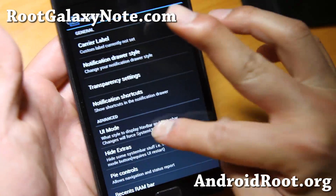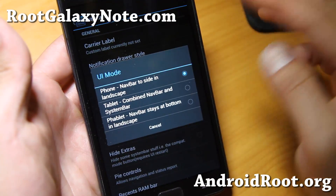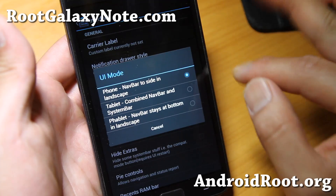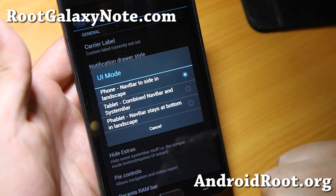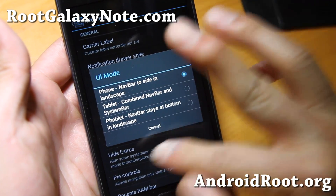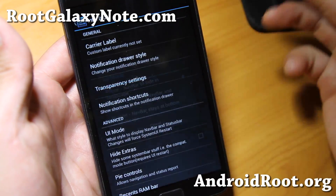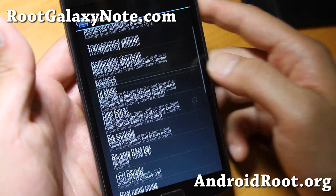In the interface, you'll be able to run your phone in phone mode, which it is right now, tablet mode, phablet mode — all that good stuff with this ROM.